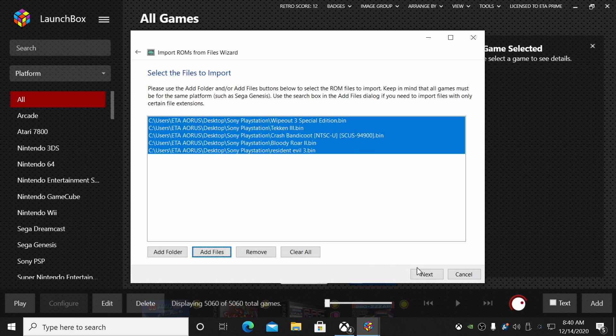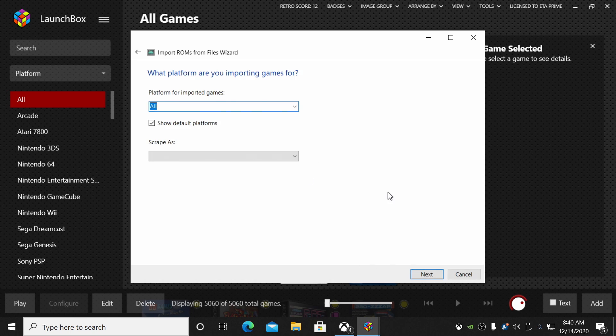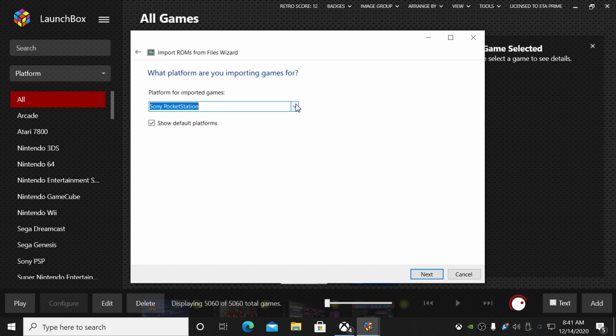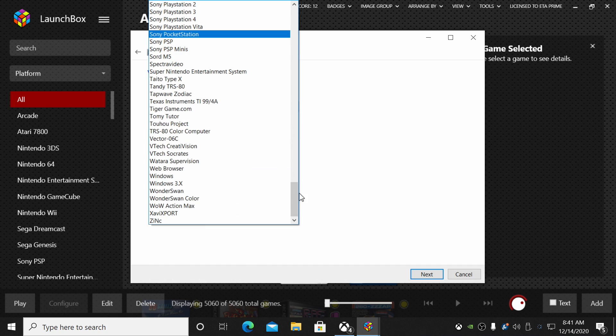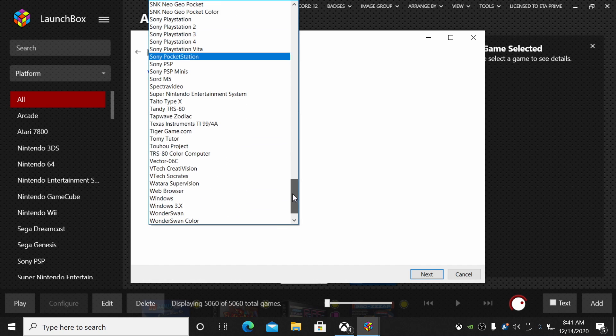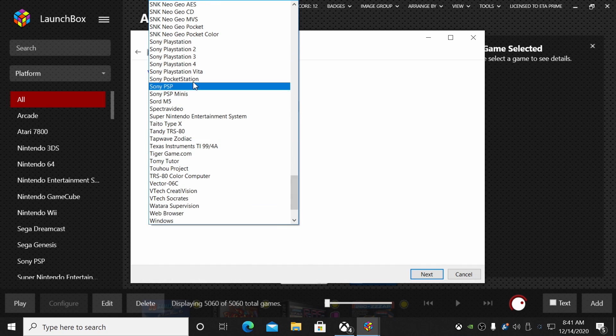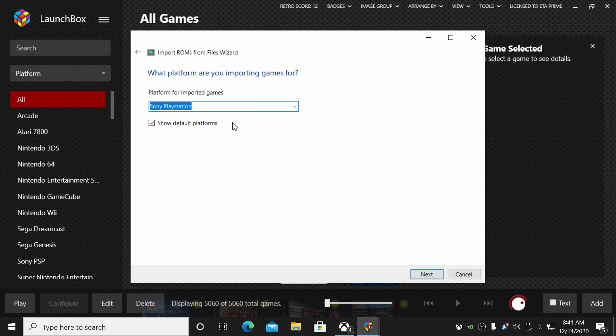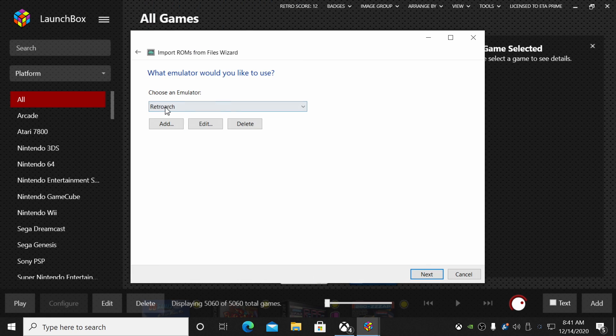And I'm just going to look through it real quick, make sure these are all my BINs, and this should be good to go. So we'll choose Next here. What platform are we importing games for? PlayStation. So we'll find Sony PlayStation. Choose Next.